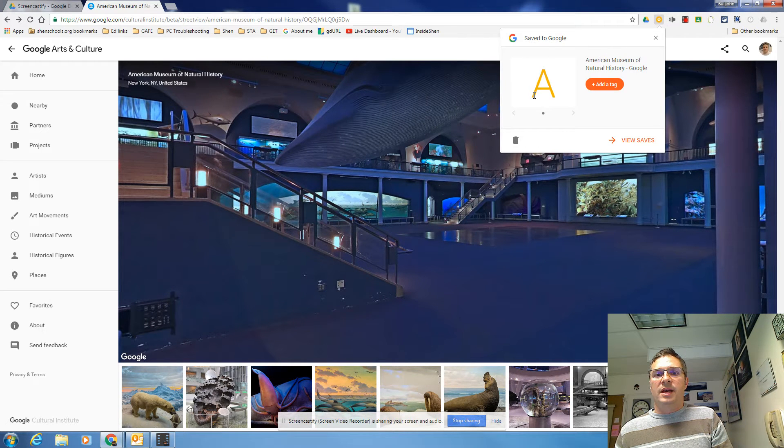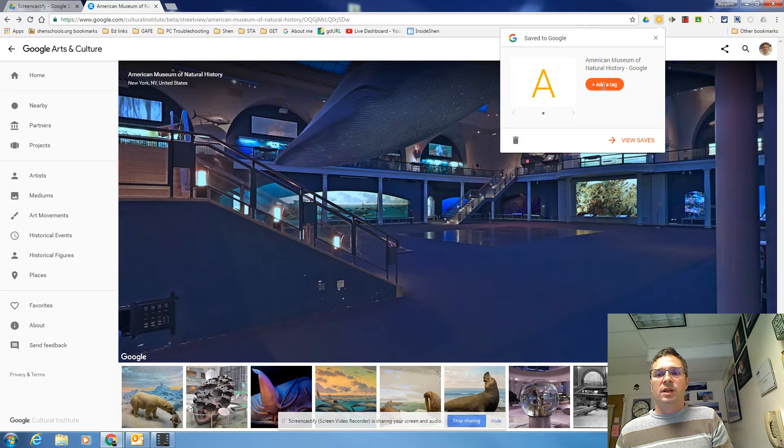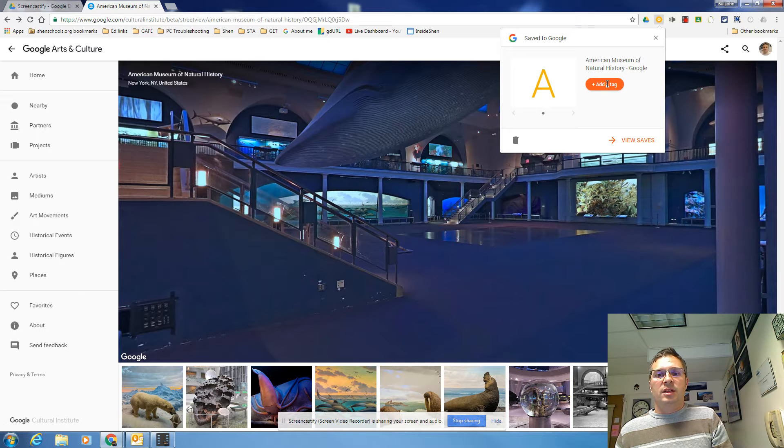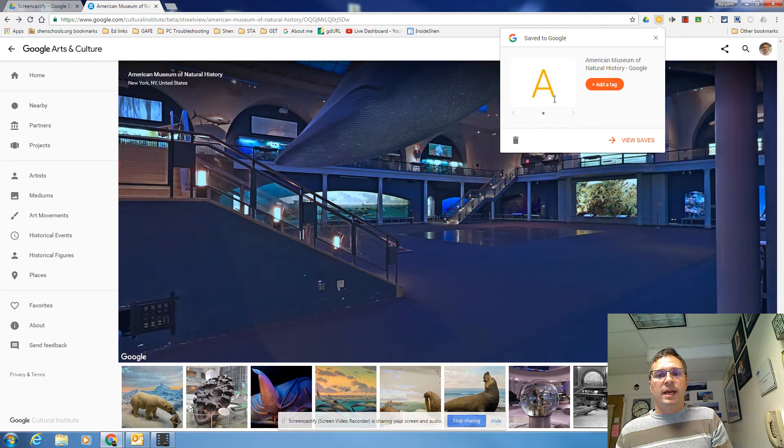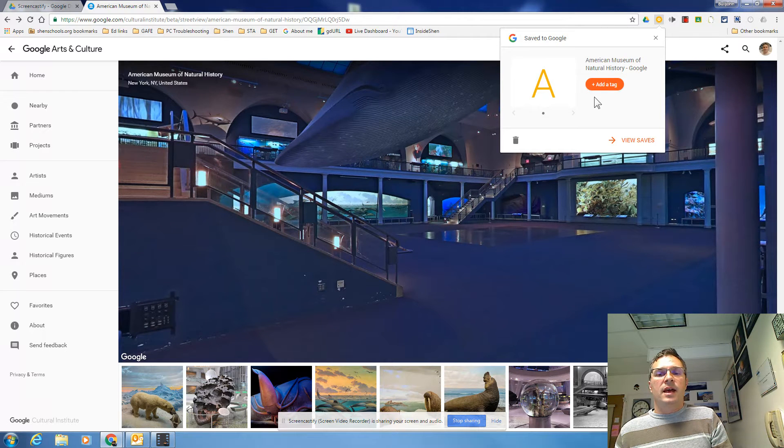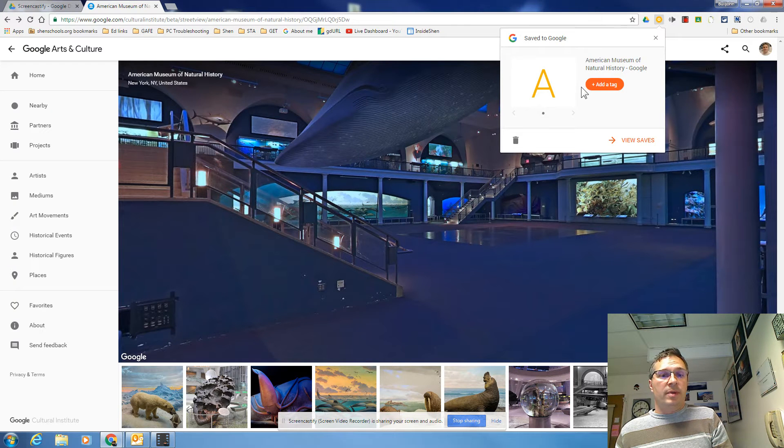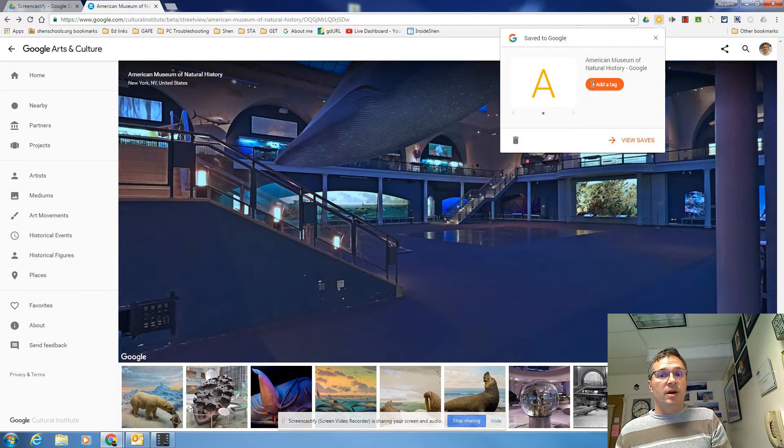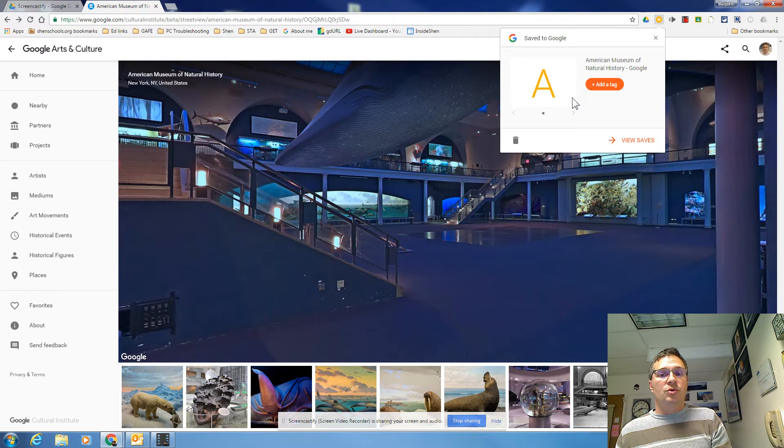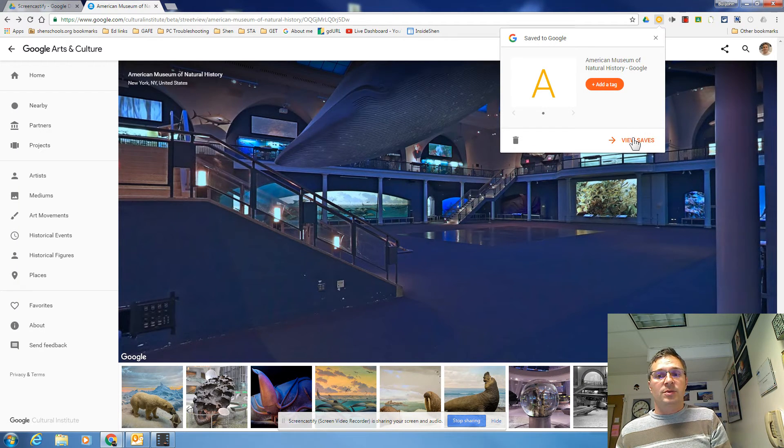It'll drop down a save to Google screen. You can click the plus add tags and you can tag a website with multiple tags and then you can sort it by any of those tags. So it's really nice compared to a regular bookmark. This one you're allowed to bookmark in multiple categories.